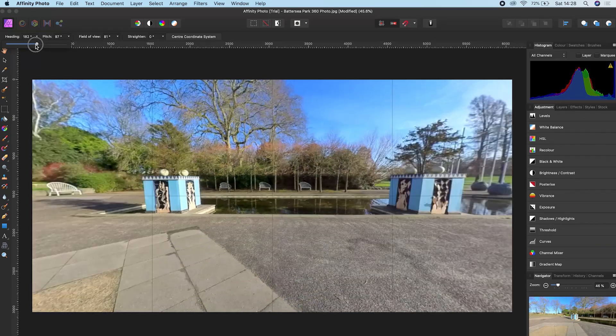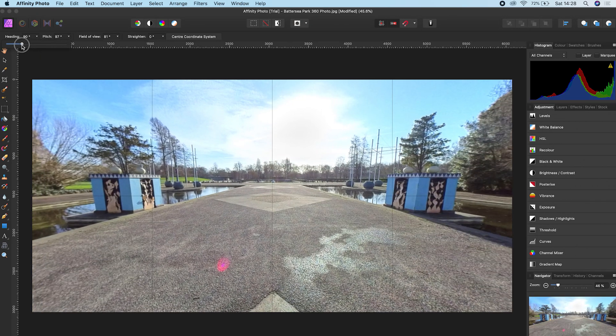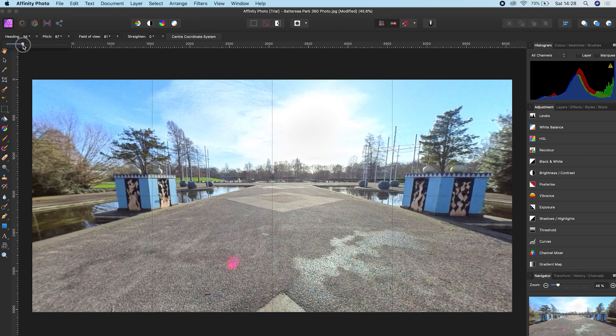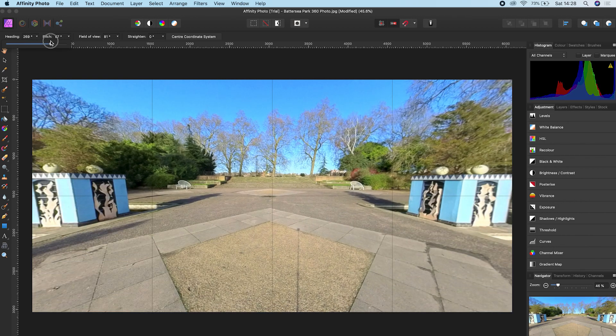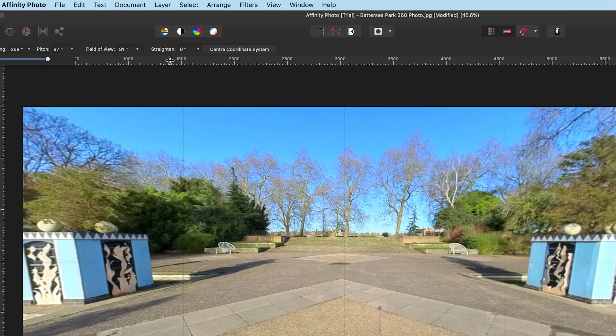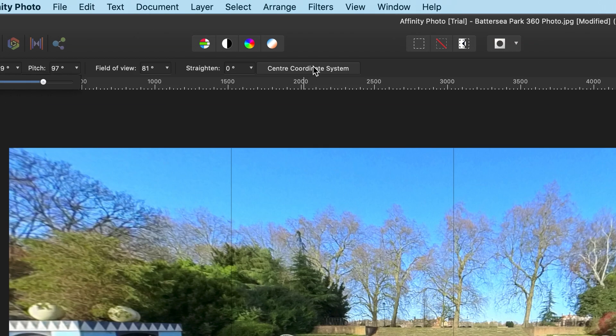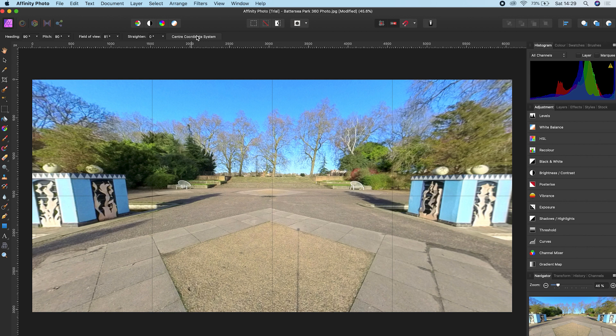Now let's say you want to change the center point of your photo from this view to this view. Just change the heading to wherever you want the new center point to be, click Center Coordinate System, and you now recentered your 360 photo.